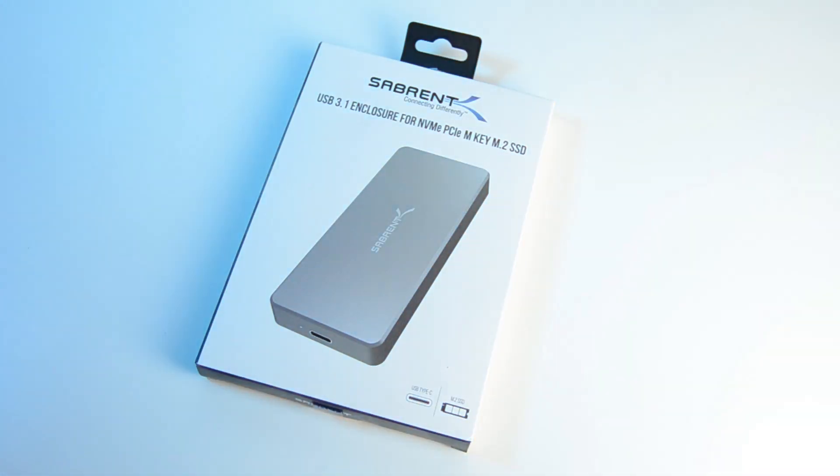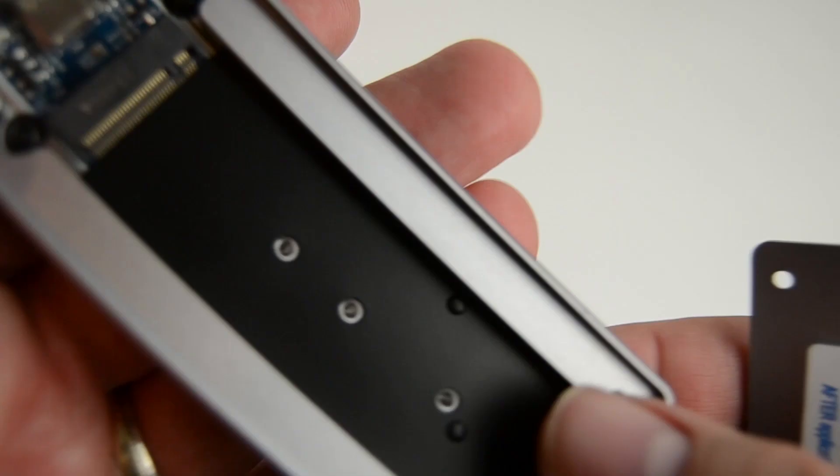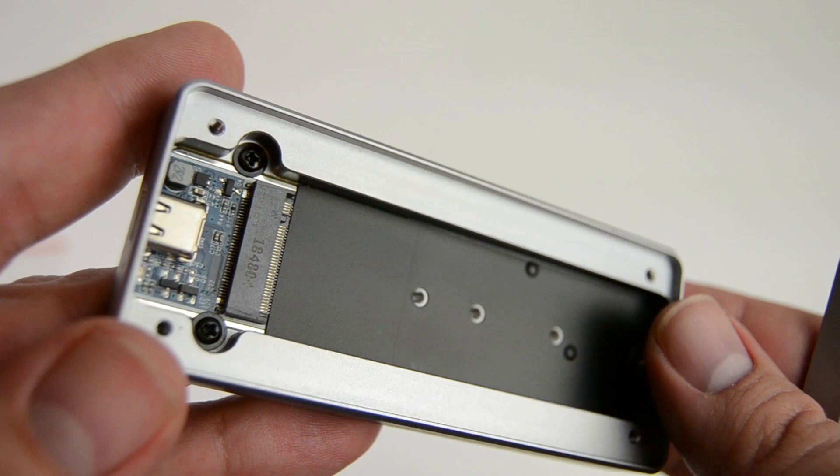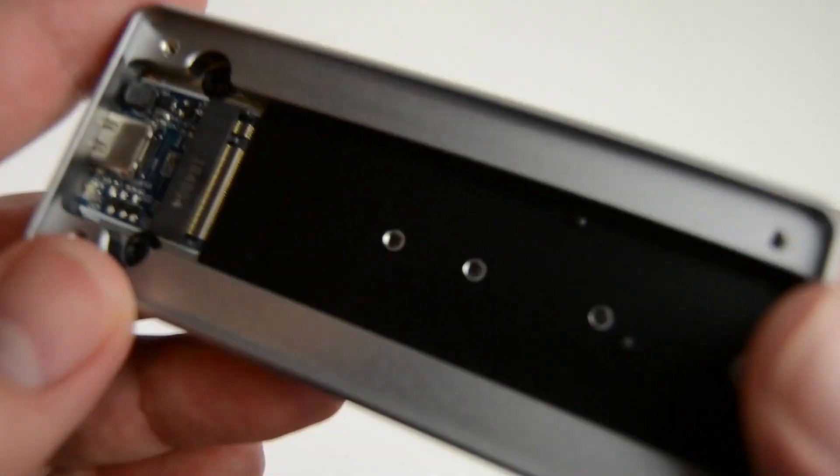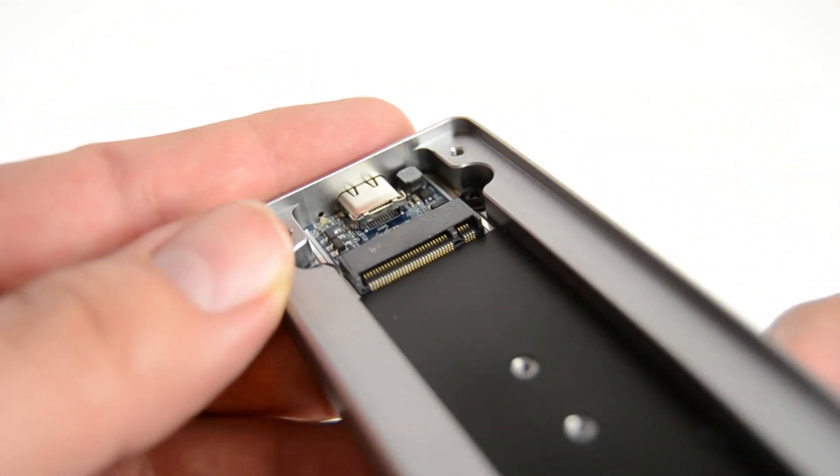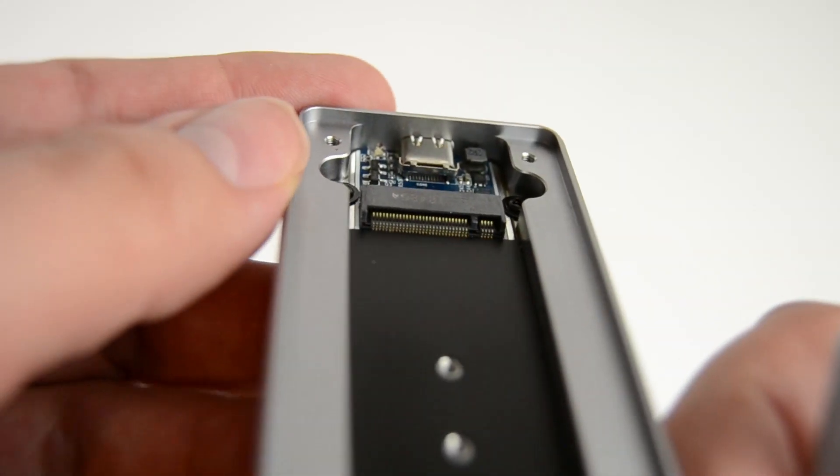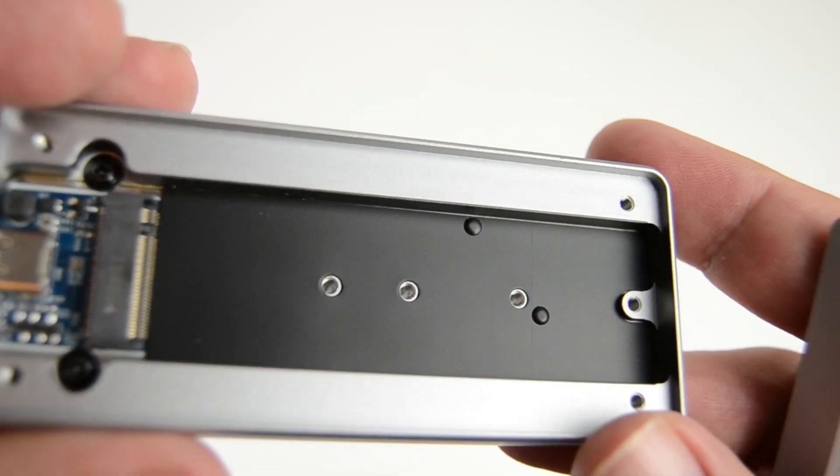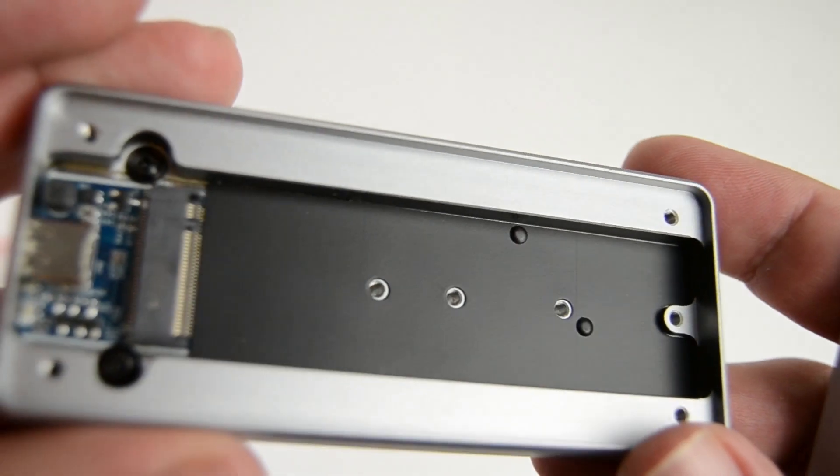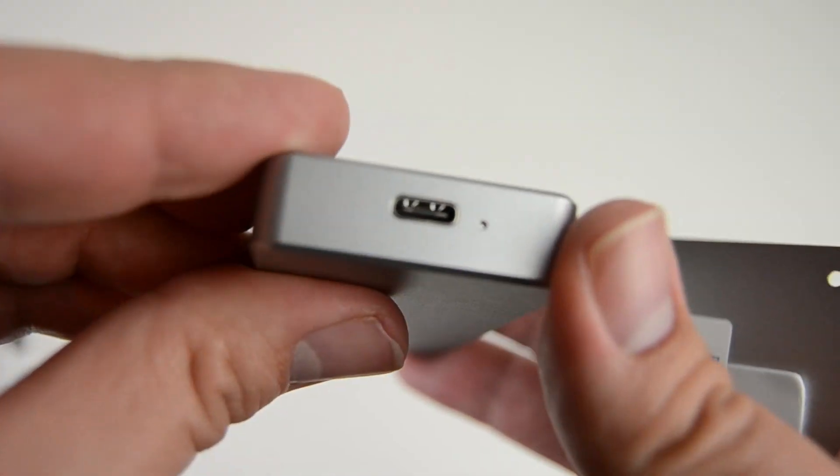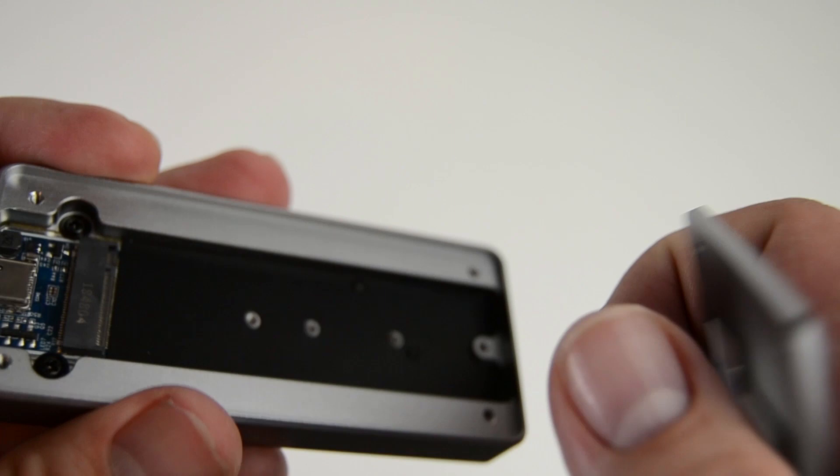Now there are a couple of things to note with this enclosure. First of all you don't get an actual drive with it, but that does give you the option to choose whatever drive you want to use. The EC NVMe is compatible with 2230, 2242, 2260 and 2280 drives.